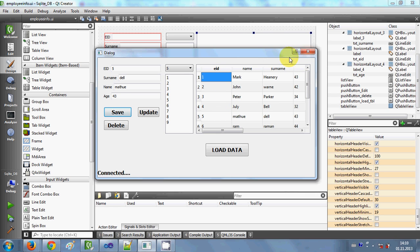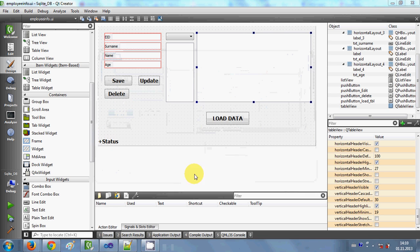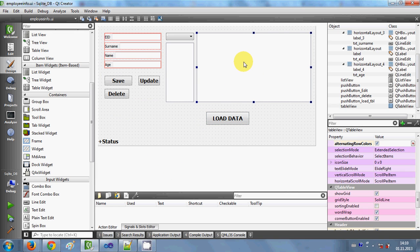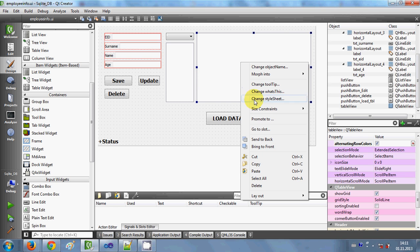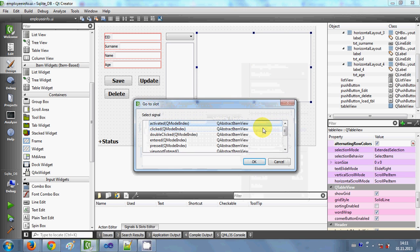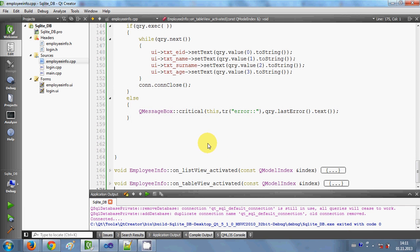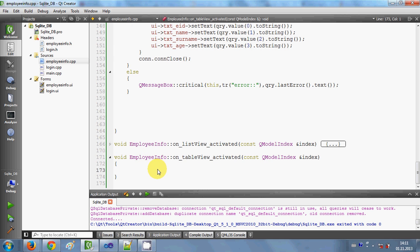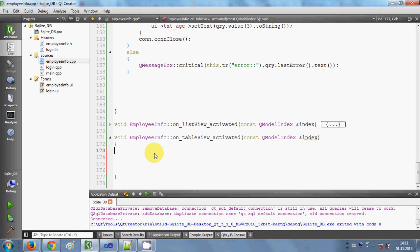Let's see how we can achieve our goal. I'll close my application first. I'll right-click my table view, select 'Go to Slots', then select the first function called 'activated' and click OK. This brings me to the table view activated event.